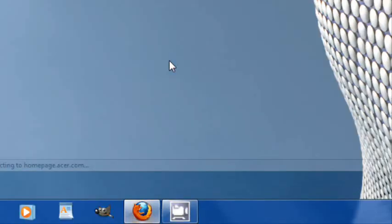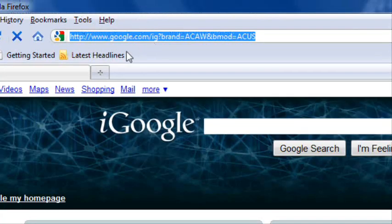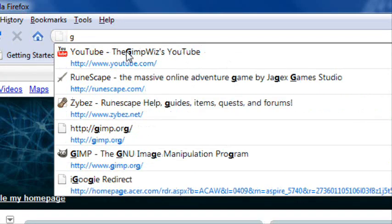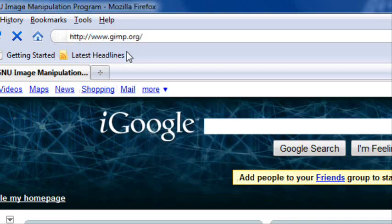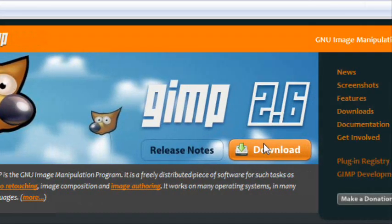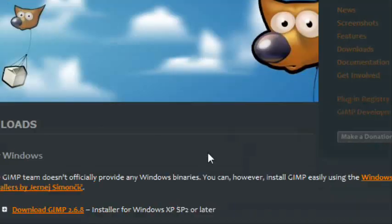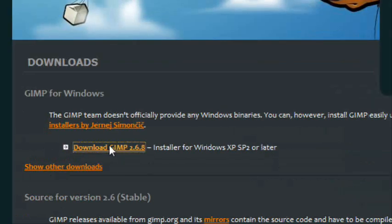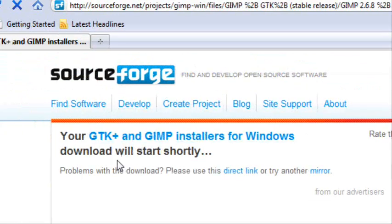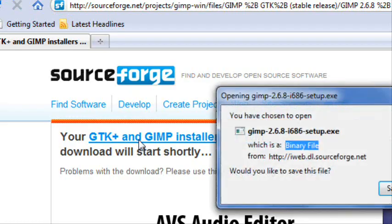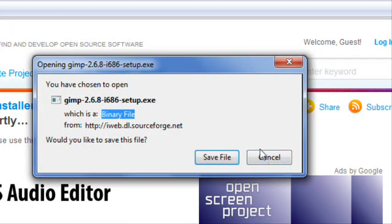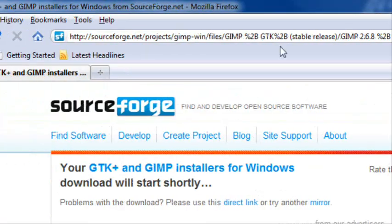To get GIMP, just open up your web browser, go to gimp.org, and then click Download, then Download again. It'll bring you to the SourceForge link for the download, and then you can just download that, install it, and do all the necessary things for that.